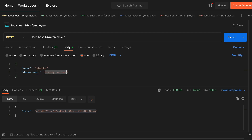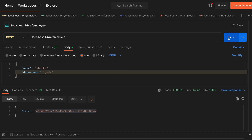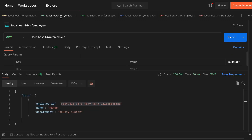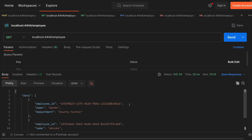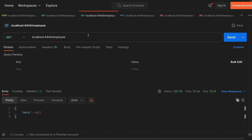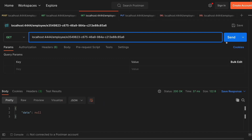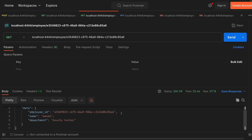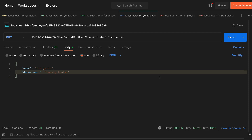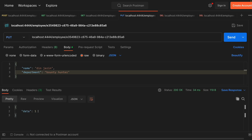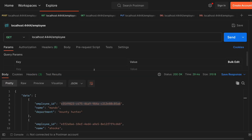Let's create another employee named Ashoka with department Jedi. When we send it, it returns a new ID. Checking get all employees, we can see the newly created employee. Now let's test get employee by ID — copy the employee ID, paste it after /employee, and it returns a single employee. Then let's update the employee: change name to Dinjarin, department Bounty Hunter. The response shows count is 1, and get all confirms the name is updated.